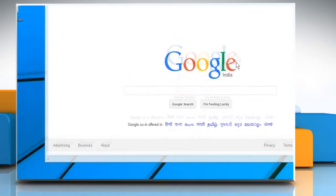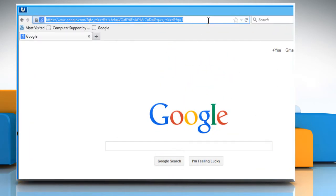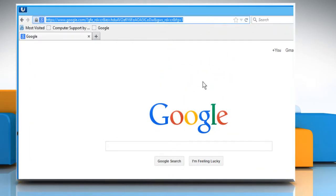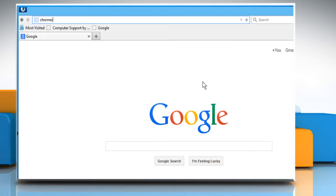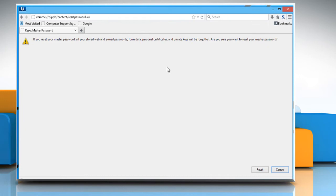Open Mozilla Firefox browser on your computer. In the address bar, type in chrome://pippki/content/resetpassword.xul and then press the enter key to open the web page.